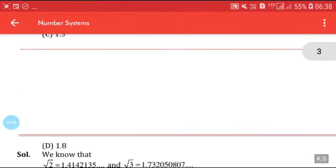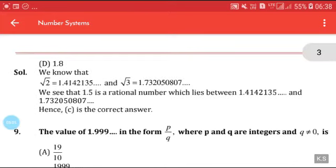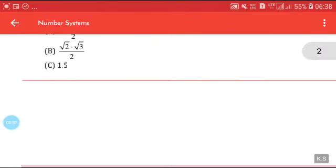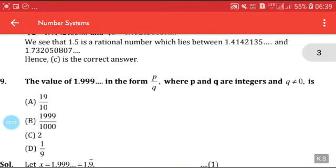A rational number between √2 and √3: just calculate — √2 ≈ 1.41, √3 ≈ 1.73. In between, you can pick a number like 1.5, so 1.5 is correct.